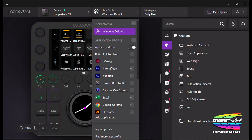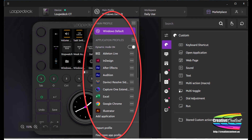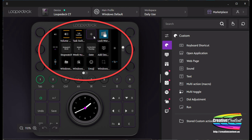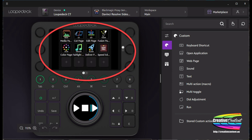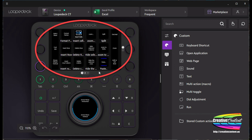The secret source behind this is what Loupedeck calls profiles, and there are two types in the Loupedeck CT. The first is a general profile that is available across the board, and secondly an application profile which is designed for specific programs such as Resolve or Excel spreadsheet.